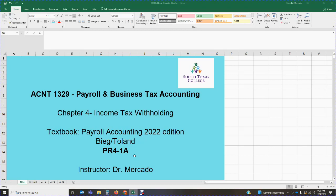In this chapter we're going to explain the coverage under the federal income tax withholding laws by determining the employer-employee relationship, the kinds of payments defined as wages, and the kinds of pre-tax salary reductions. We're also going to explain the purpose and use of Form W-4 from 2020 or later, and compute the amount of federal income tax to be withheld using the appropriate tables for manual systems — both the percentage method and the wage bracket method, as well as alternative methods such as quarterly averaging, annualizing of wages, and part-year employment.